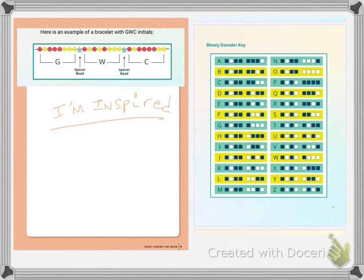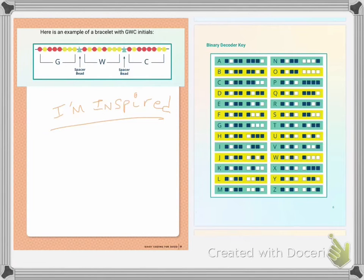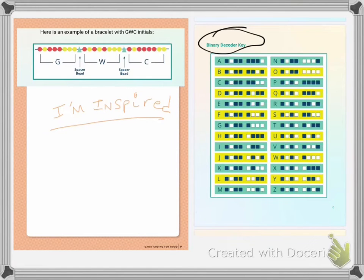For our purposes, we're going to do our binary code with just colors so that we don't get confused. I asked you to select three different colors, and we're going to use those colors for our bracelets. So you could say the black dots in your binary code key would be one color — for example, black could be purple, white could be yellow, and spacers, which are just the in-betweens, could be red. You're going to assign your colors and then put in your initials.